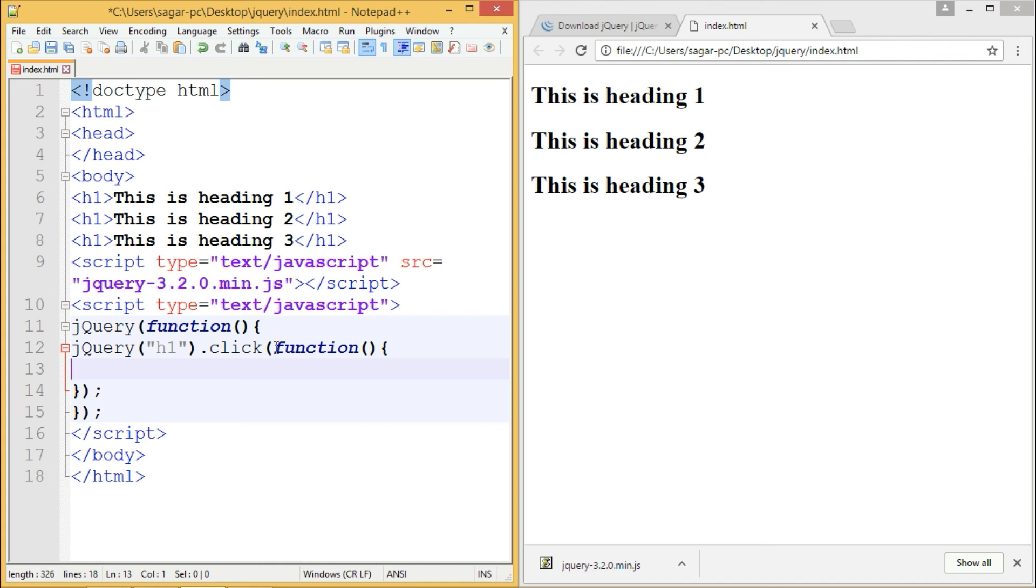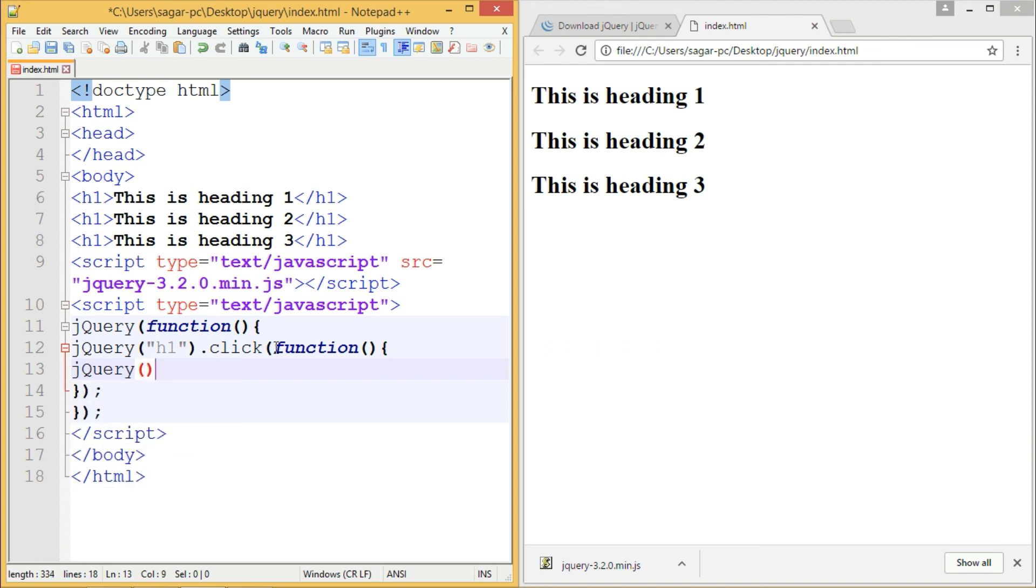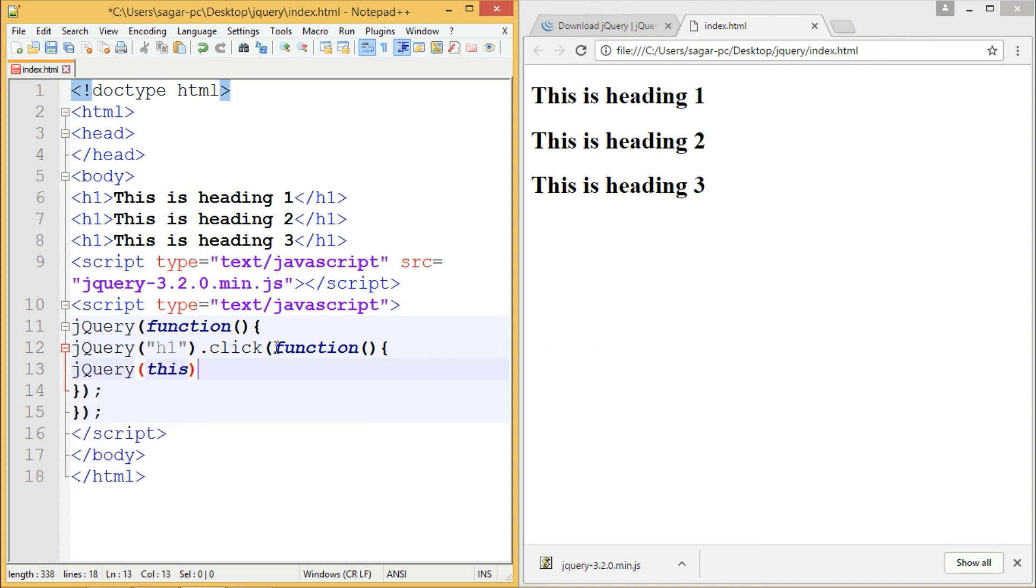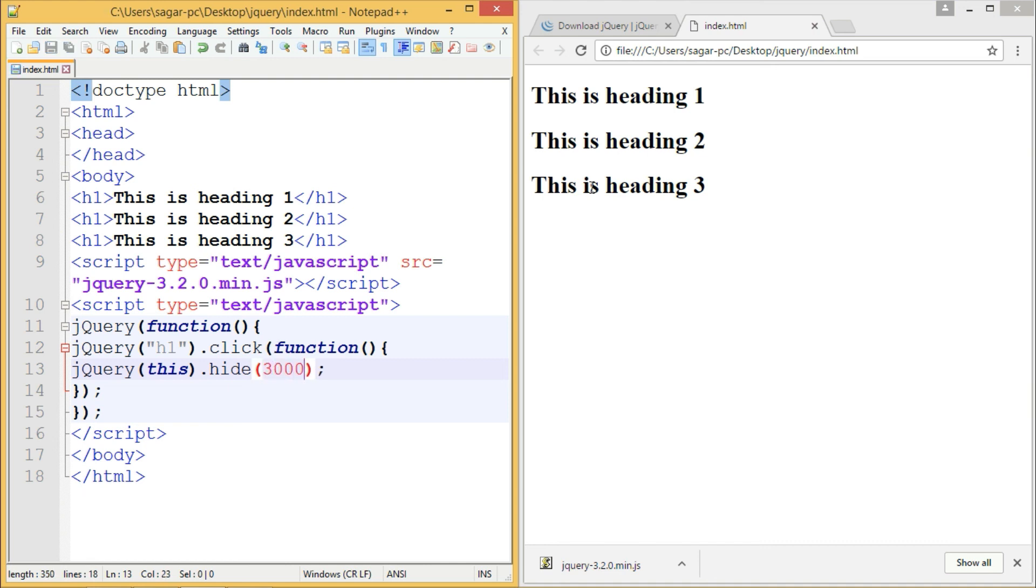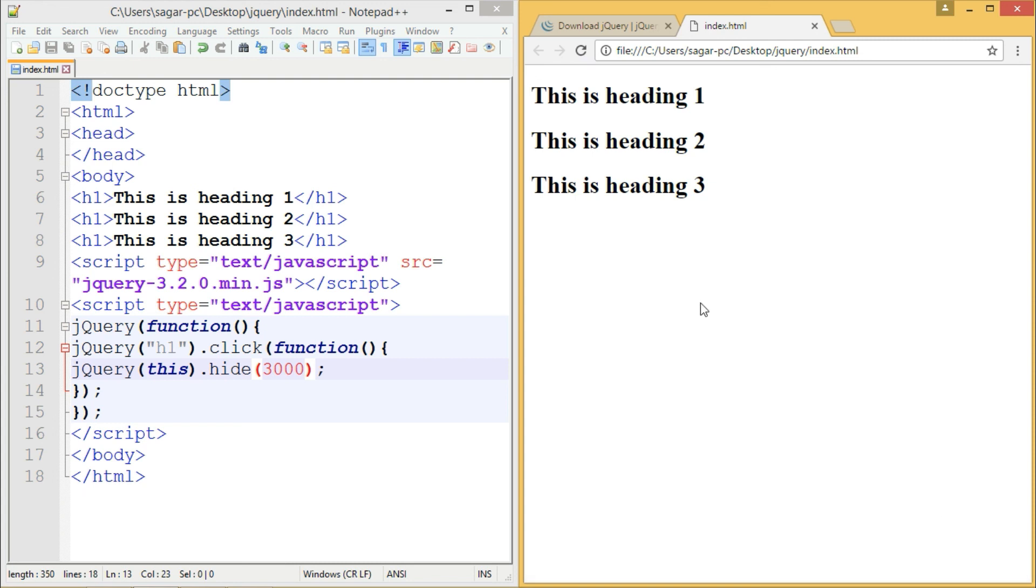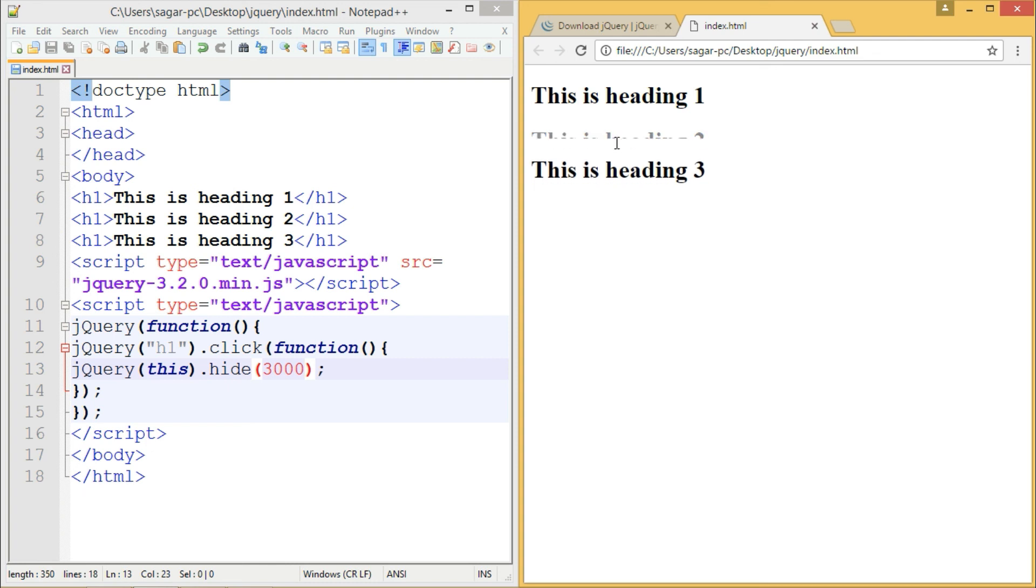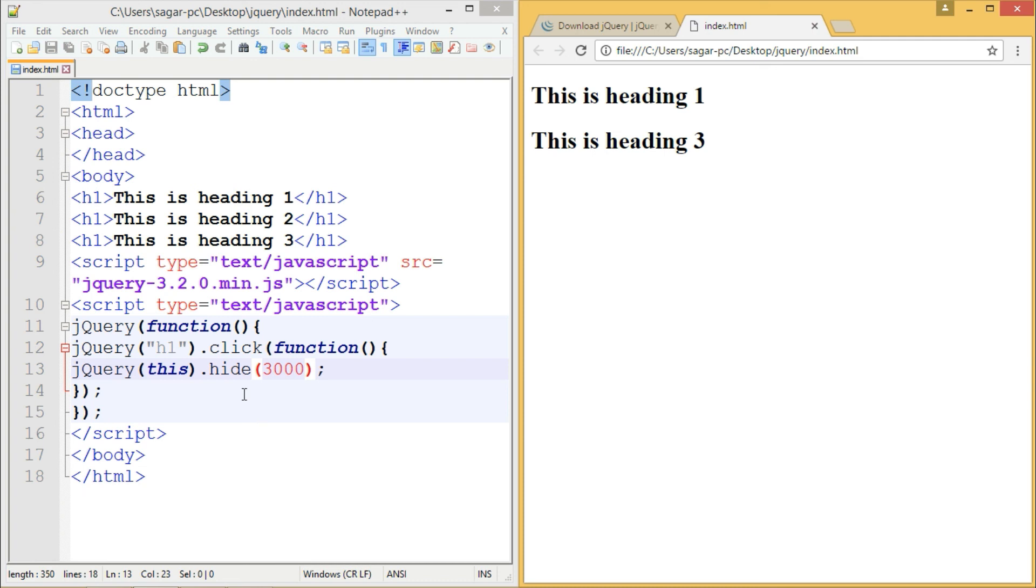To hide the particular heading we clicked on, write jQuery and the 'this' keyword. 'This' refers to the current element, then we hide that element with three seconds duration. Let's refresh and see the output. I'm going to click on the second division—the expected result is it should hide itself. Let me click, and yes, it got hidden with three seconds duration. This is how you start writing your jQuery code.